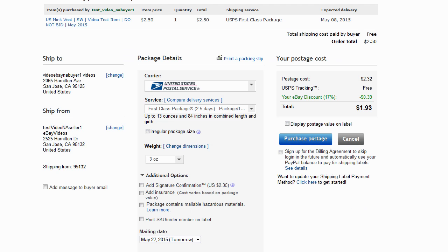You'll be billed through your PayPal account for the additional label. When you're done with your changes, select the Purchase Postage button.